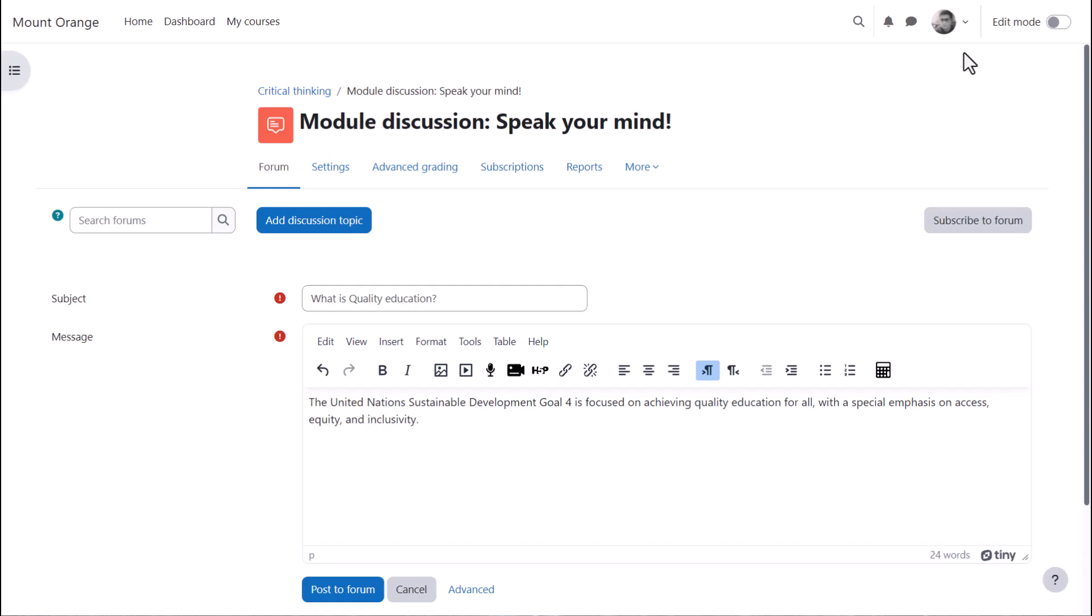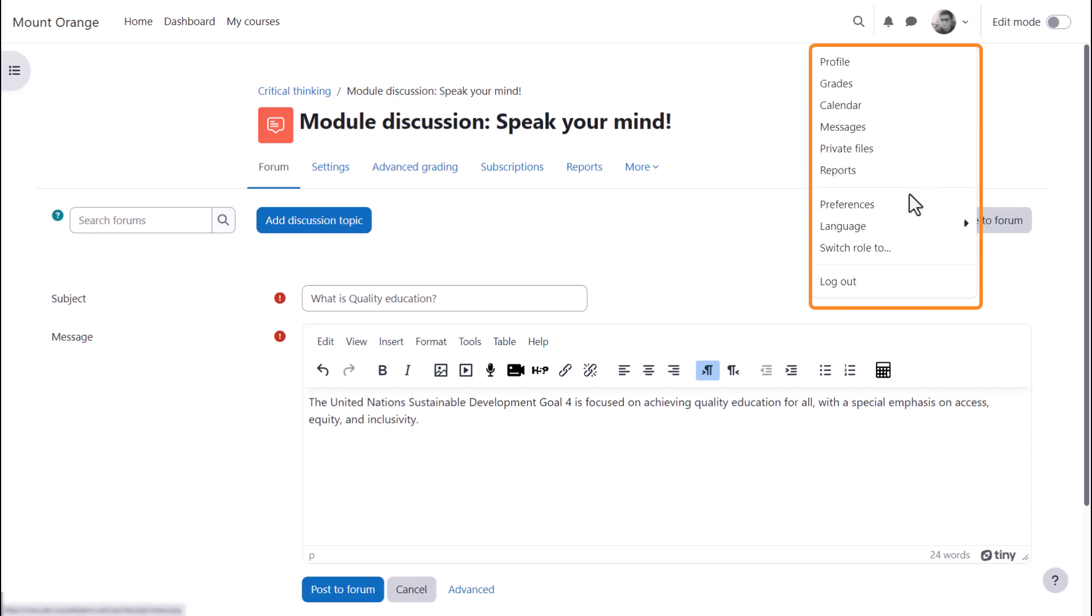If your editor doesn't look like the one in this video, then you can change it, if your admin allows, by going to the user menu top right, clicking on Preferences and then Editor Preferences.